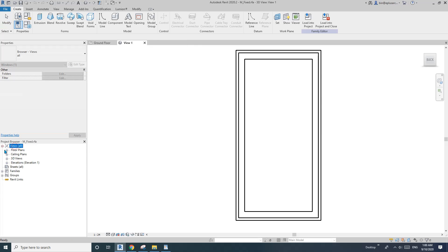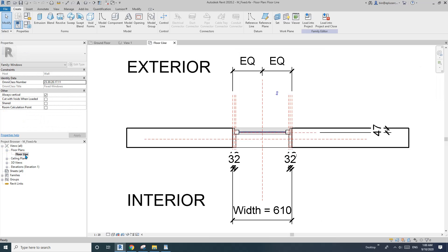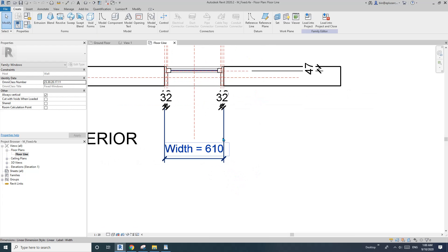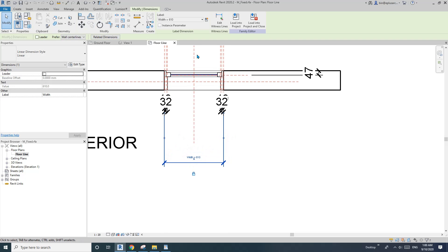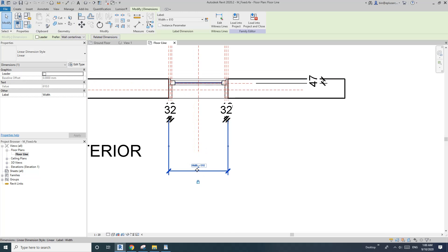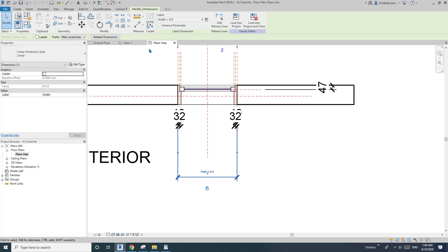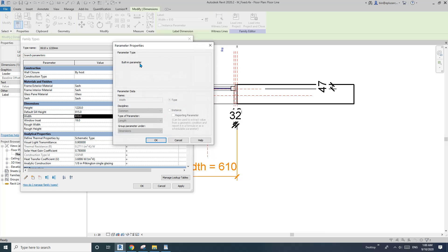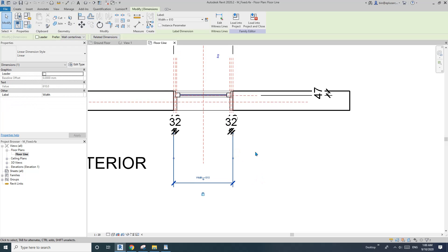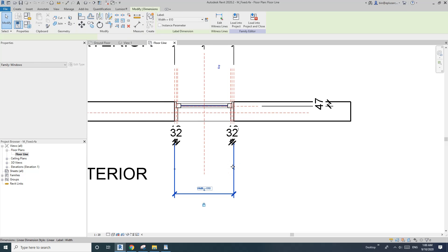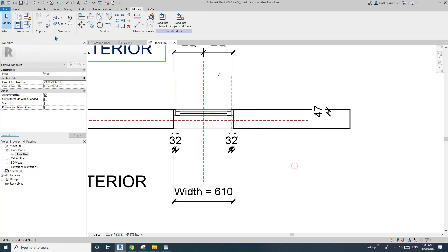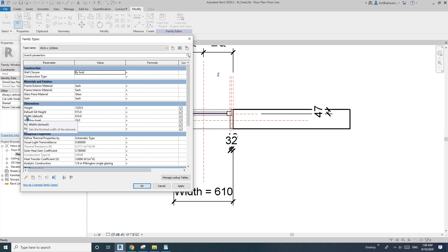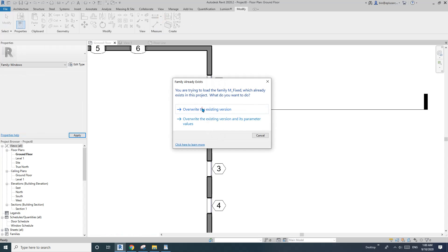Go to the floor plan view. Click on the width dimension and you'll see an option to check 'Instance Parameter.' Note that because this is a system parameter for the window category it's locked, so we can't access it through the Family Types dialog directly. Instead, click the dimension and check the Instance Parameter option. Now if you go back to Family Types you'll see there's a 'default' label next to width, which means it's now an instance parameter. Load it back into the project.